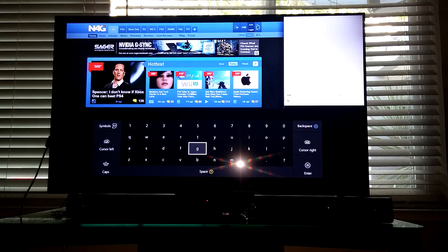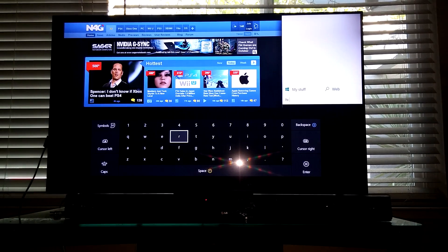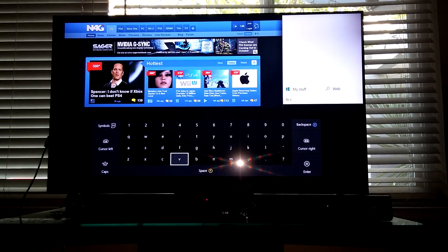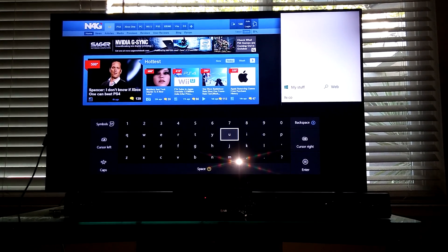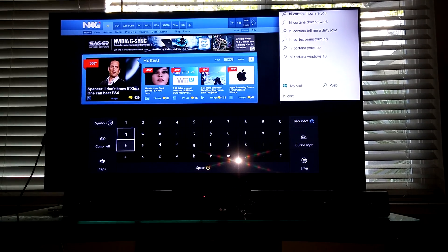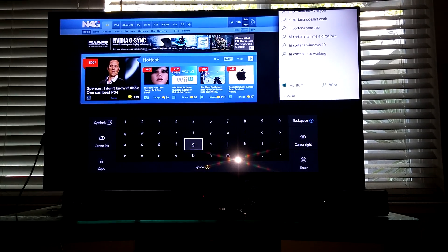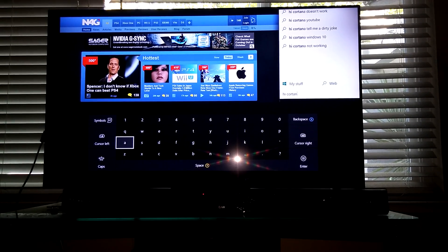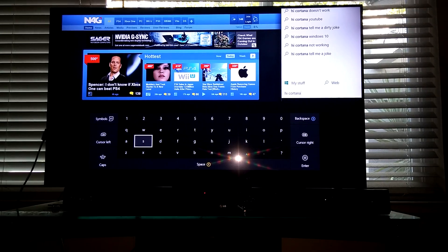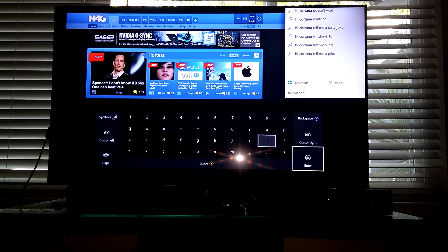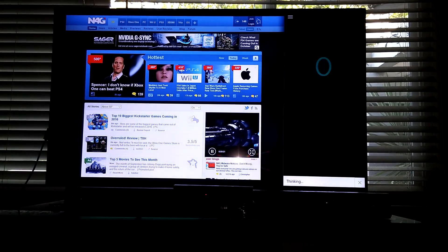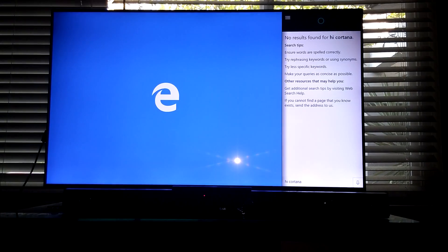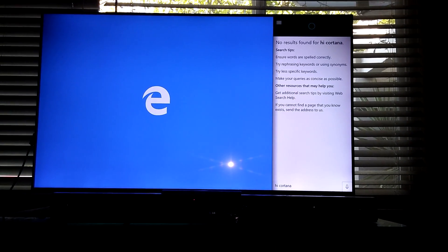Say hi Cortana, see if it actually says anything but this technically isn't even available. It just was a hidden feature I'd seen posted and decided to show you guys. Yeah, no results, it's still not fully implemented.